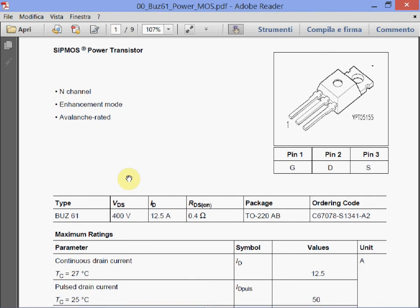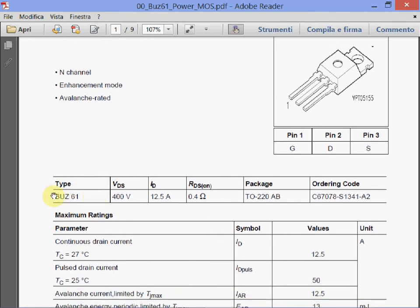This is the device type — the acronym, the part number. The VDS voltage is 400 volts, which is in the high range for power MOSFETs. We recall that these devices have an epilayer resistance that increases with more than the square of the rated voltage, and this is more or less the limit. The continuous drain current is 12.5 amps, and the on-state resistance rated is 0.4 ohms.